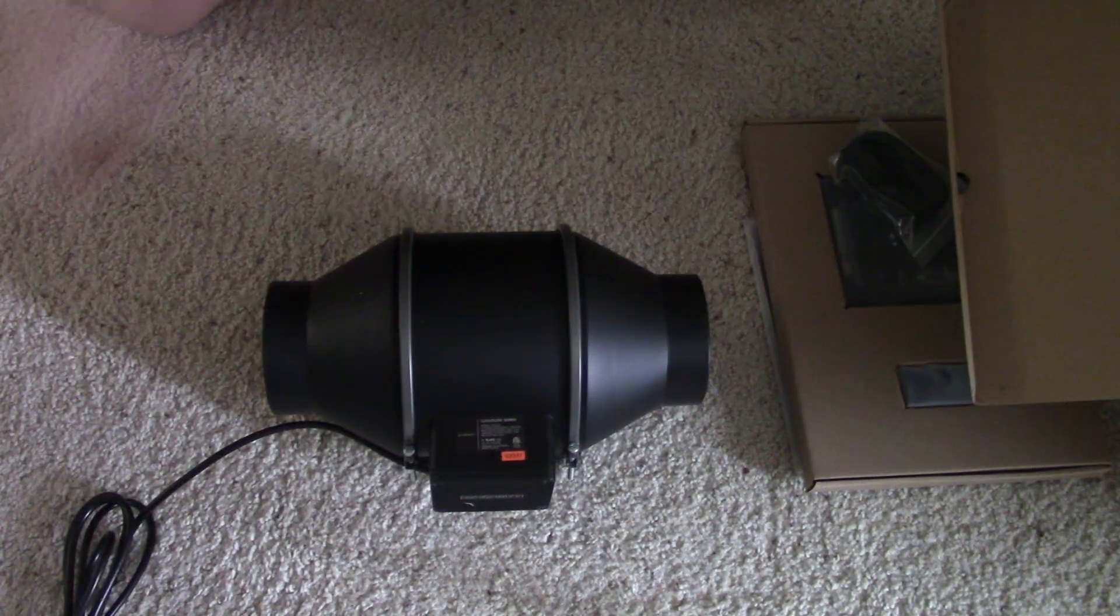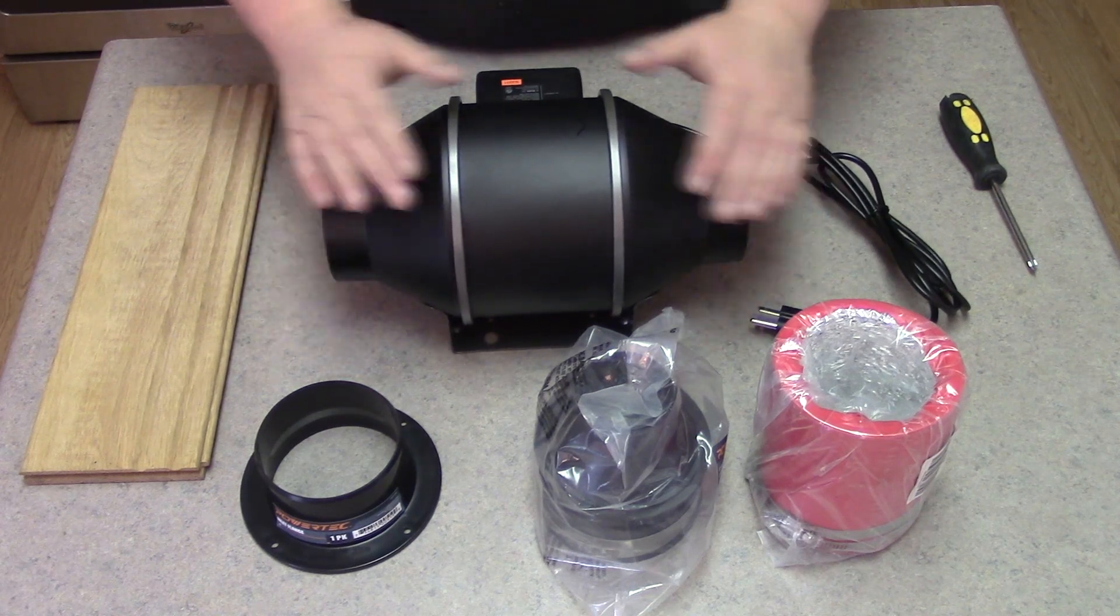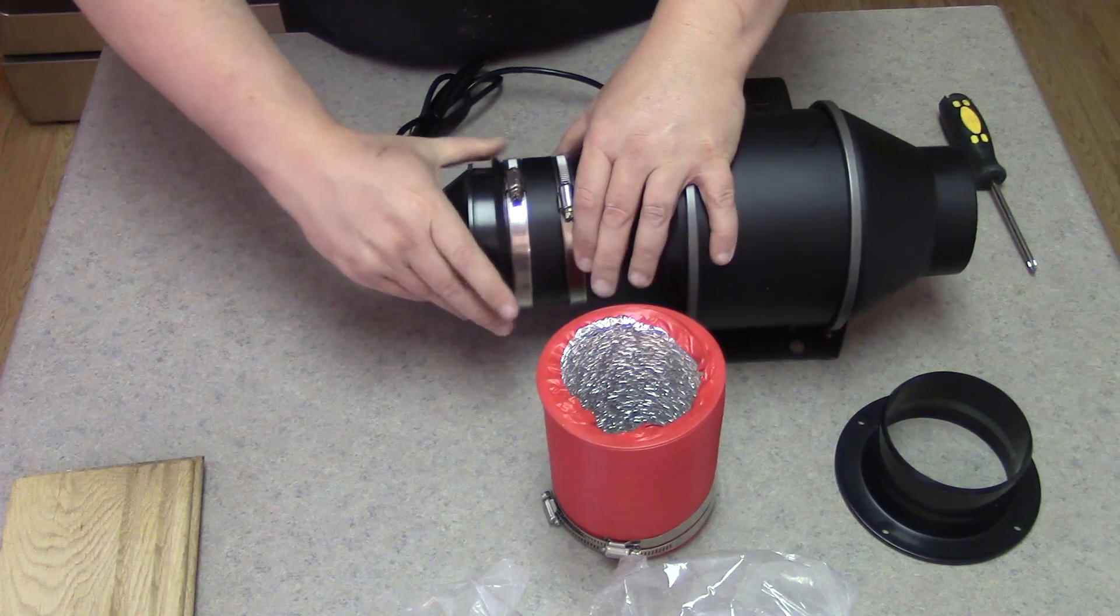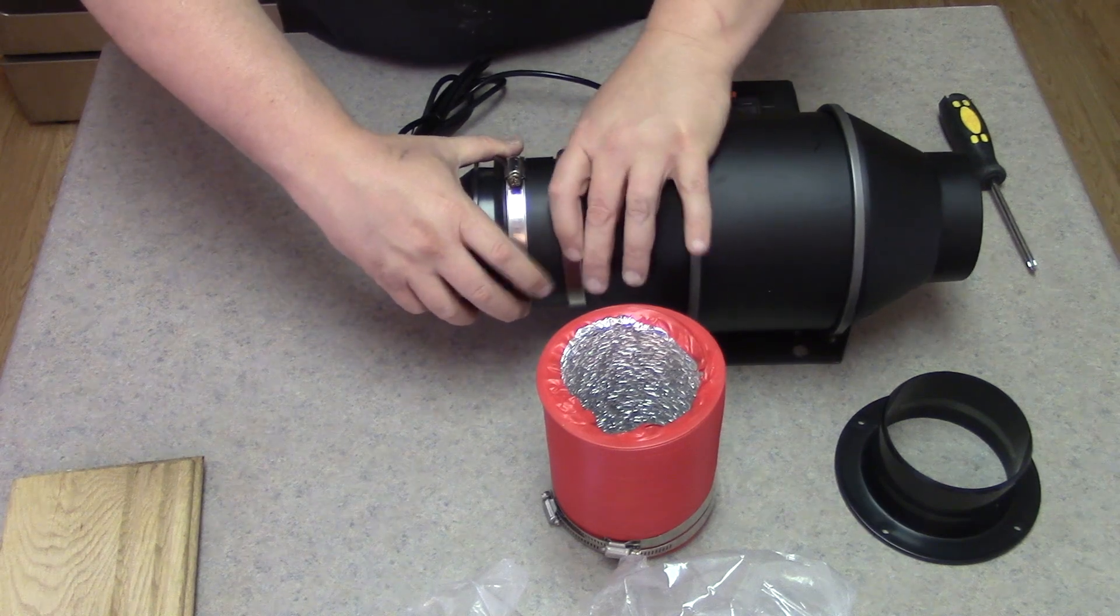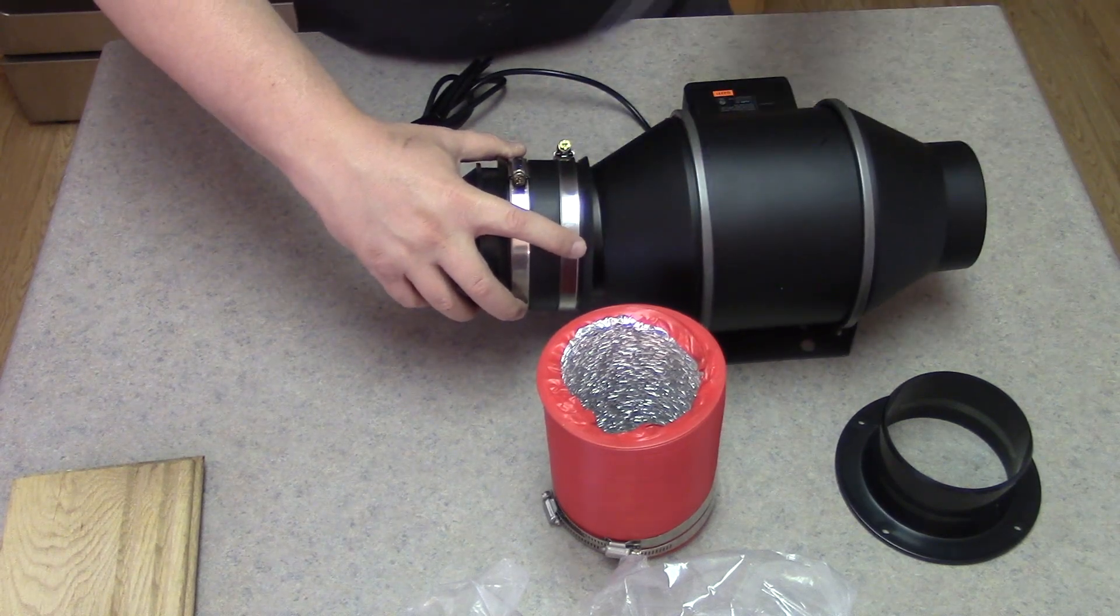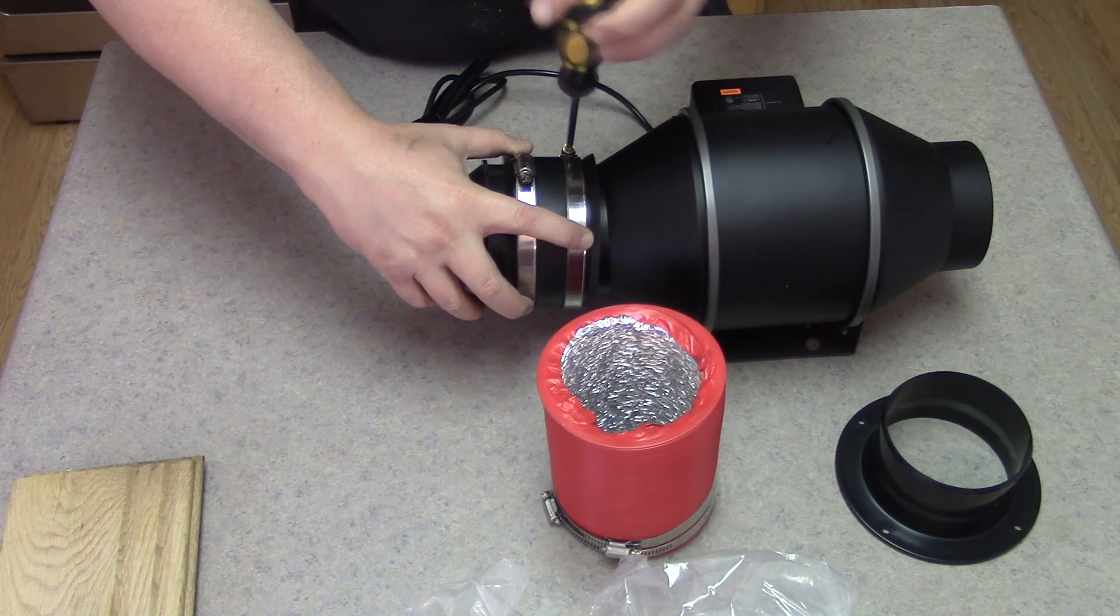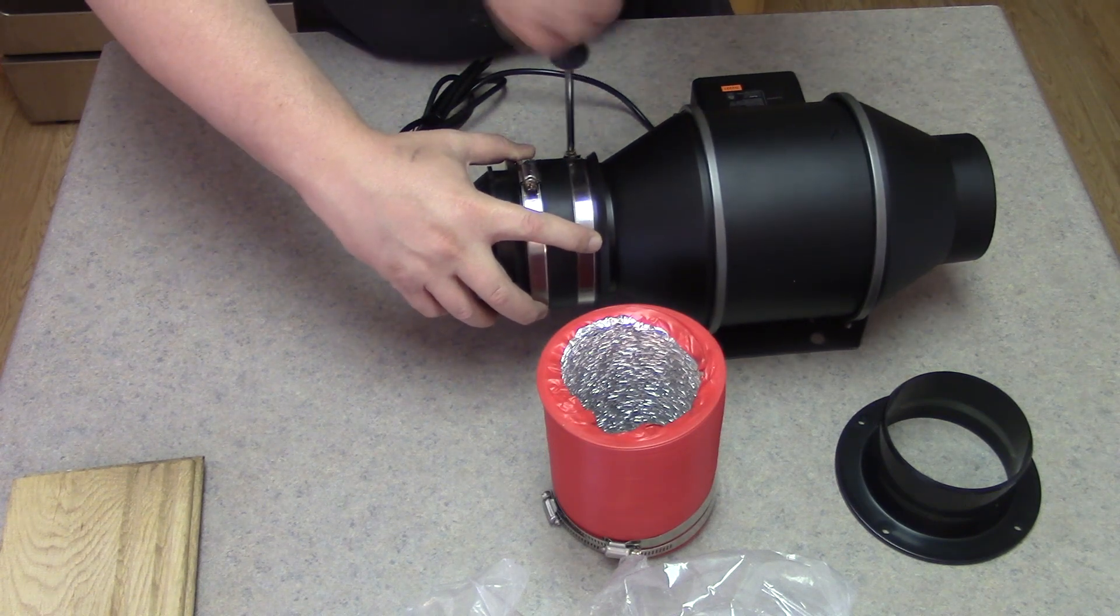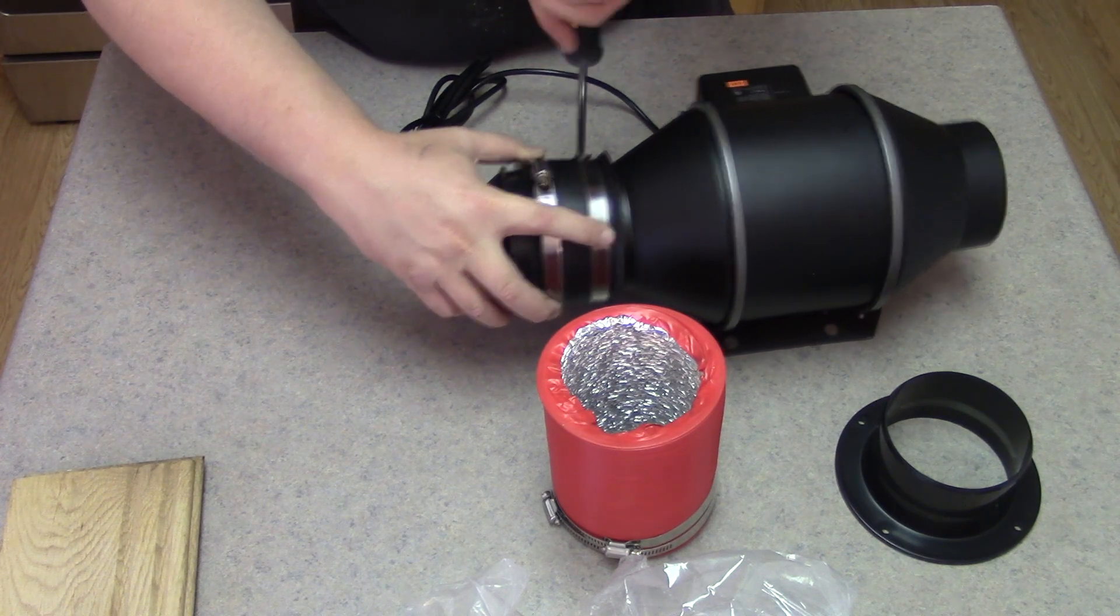I bought this AC Infinity Cloudline Pro 4-inch inline duct fan for $100. I also needed a 4-inch to a 2.5-inch reducer, which we will attach to the inlet side of the fan. This will attach to our X-Tool enclosure ducting.